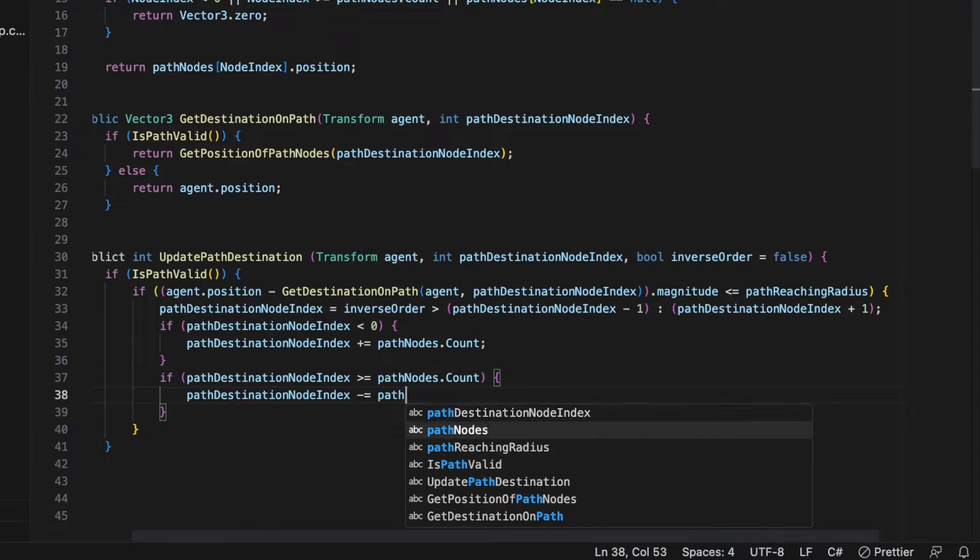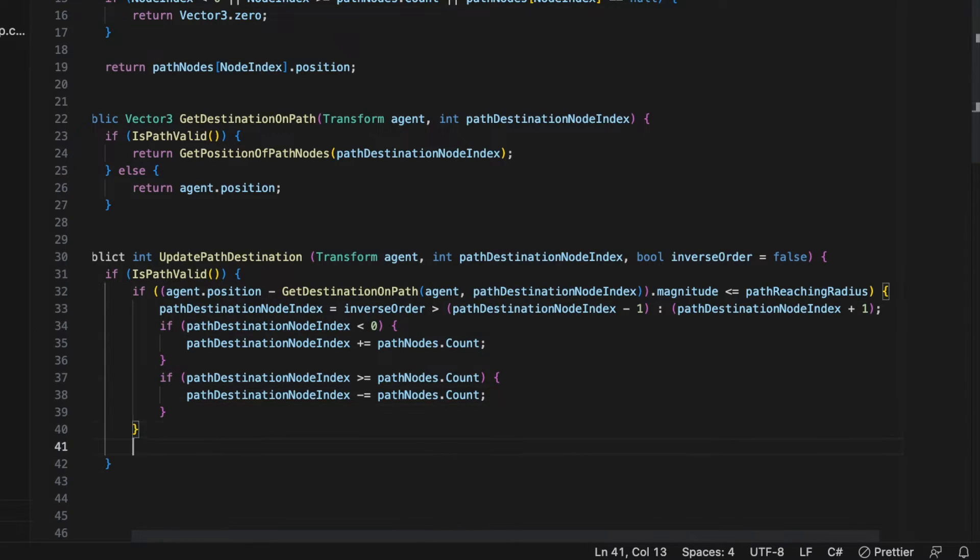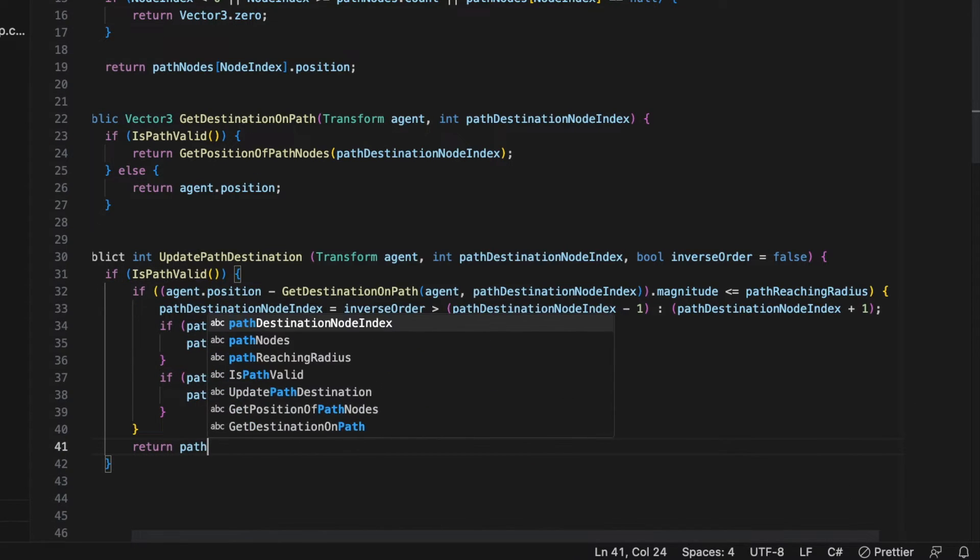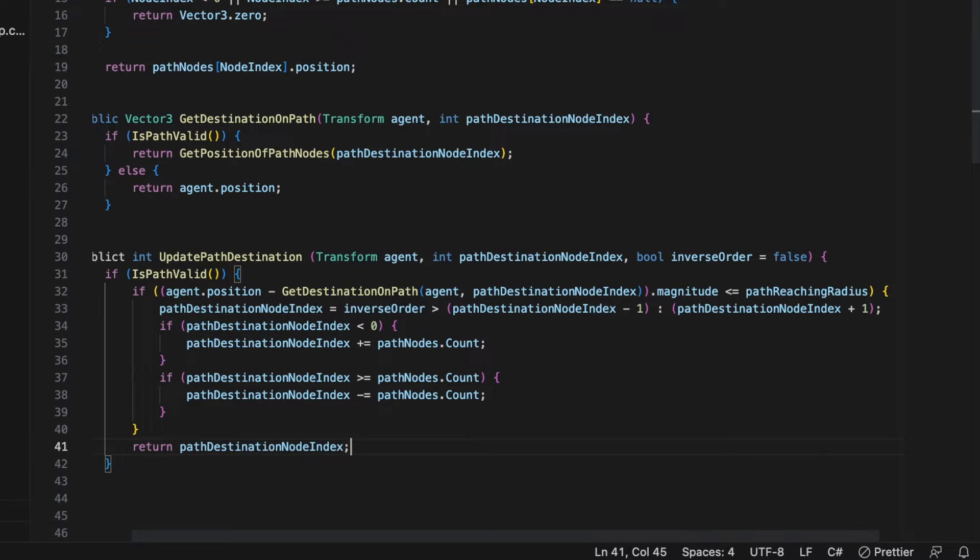Once we've verified that pathDestinationNodeIndex is not less than zero, or is greater than pathNode.count, we return the pathDestinationNodeIndex.